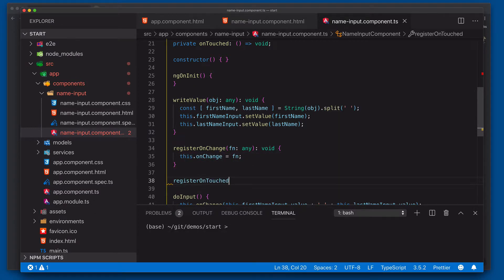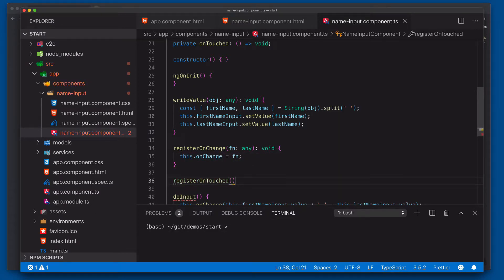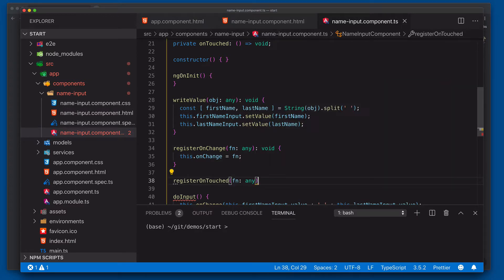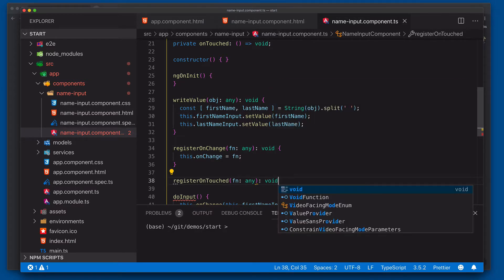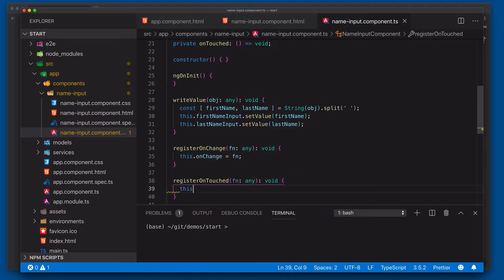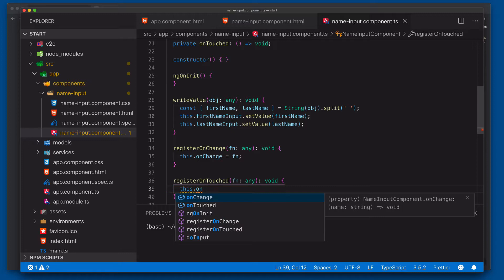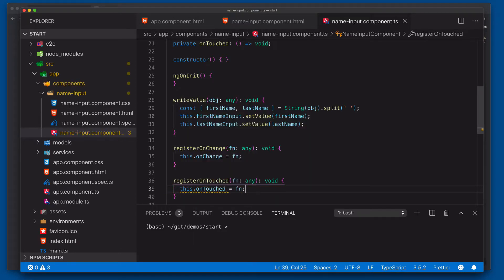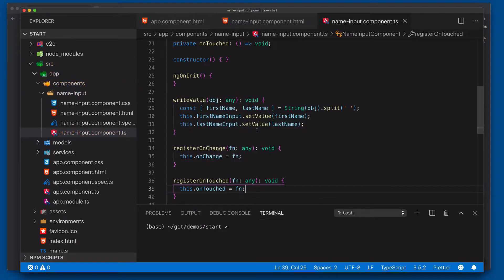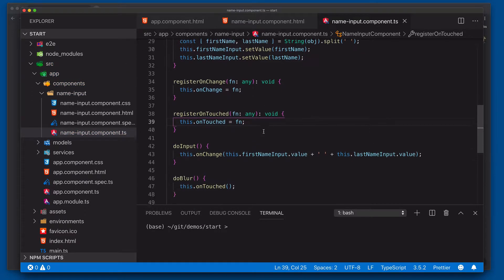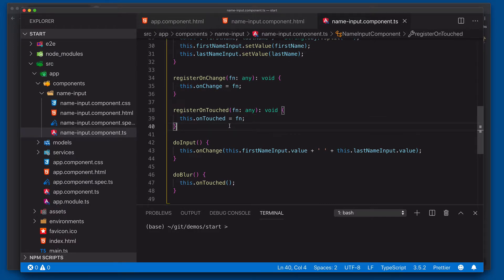We'll do the same thing for the onTouched. There we go. And we'll say equal to function. So now we've got our onChange and our onTouched.